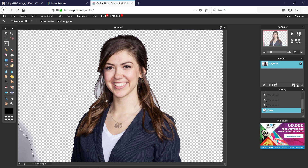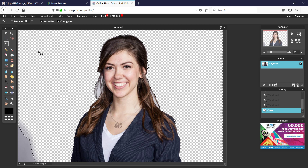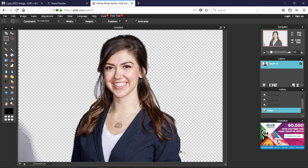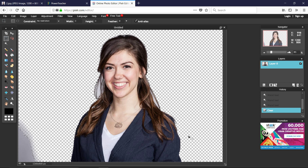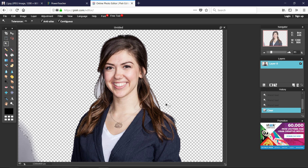Once you have the area selected, hit Backspace to remove it. You don't need to worry about the edges. Check that the entire head and shoulders are visible all the way to the bottom — you don't want any part of the subject cut off if you're going to use this on a web page.